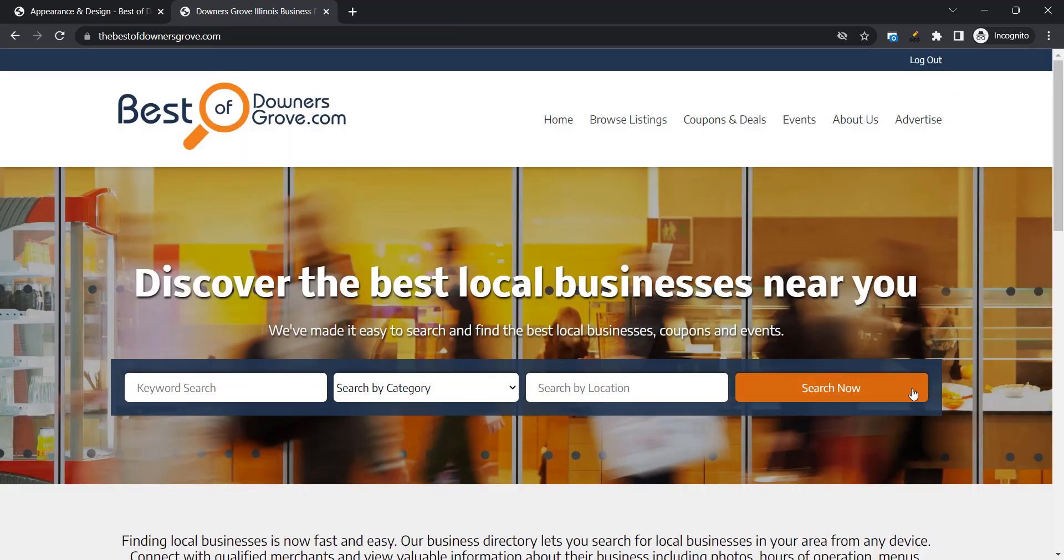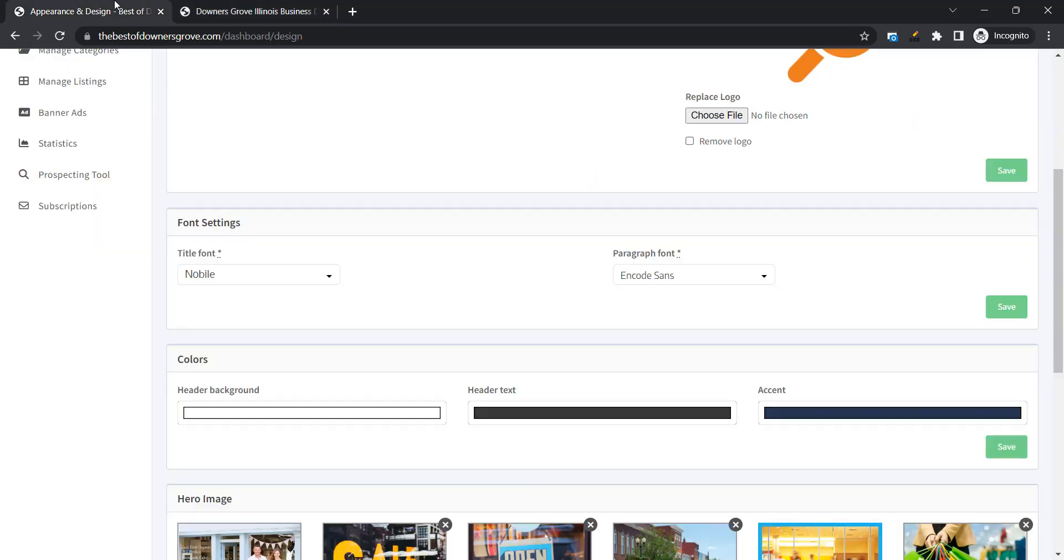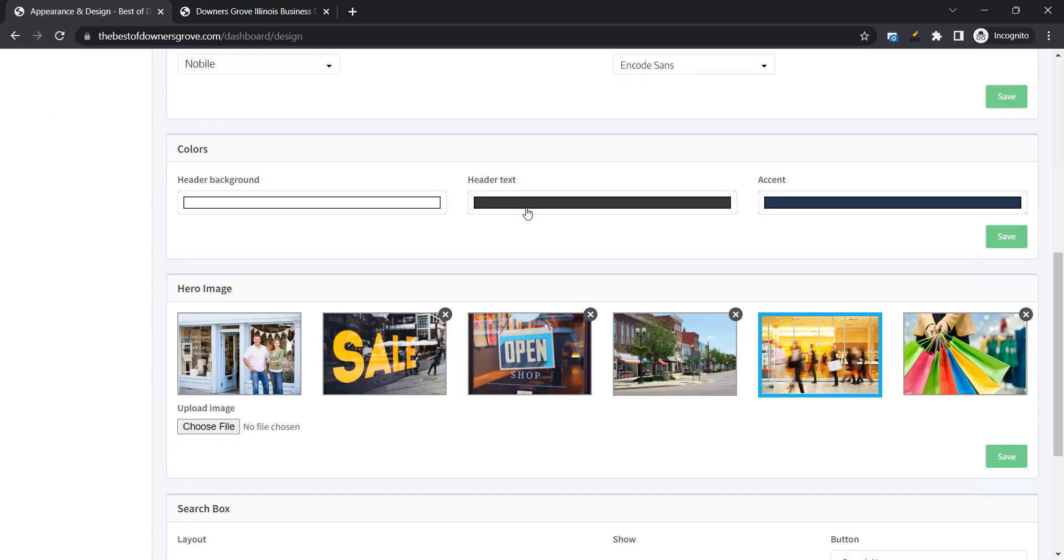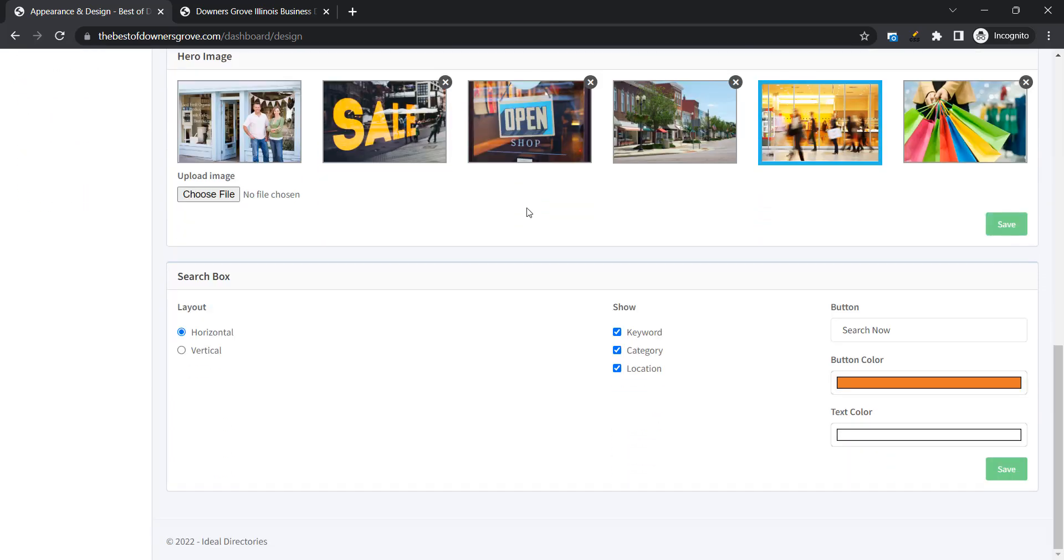We also changed the button color to orange. So that's where you're going to see that reflected. And we'll go back and now we can also change the layout of the home page search box. So we'll select vertical. Keep it center justified.